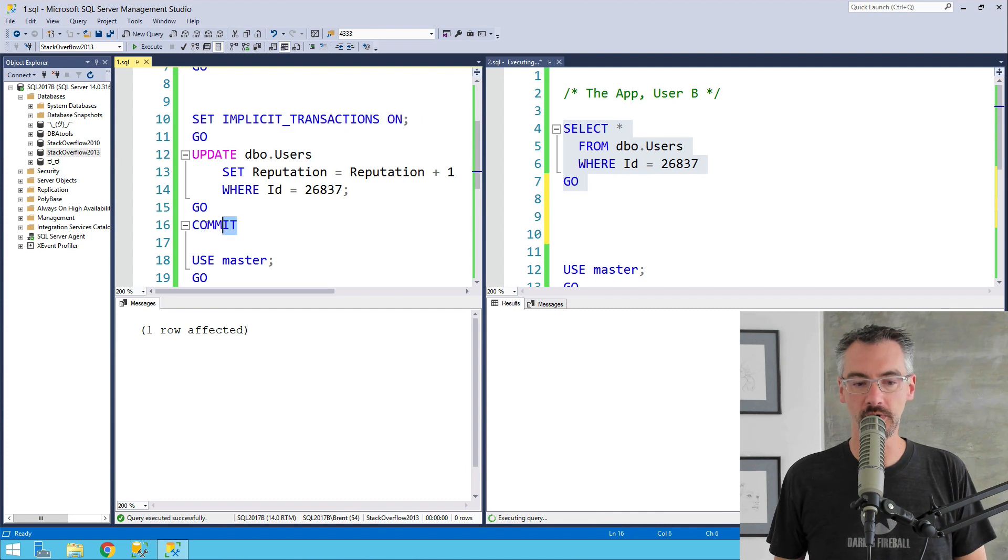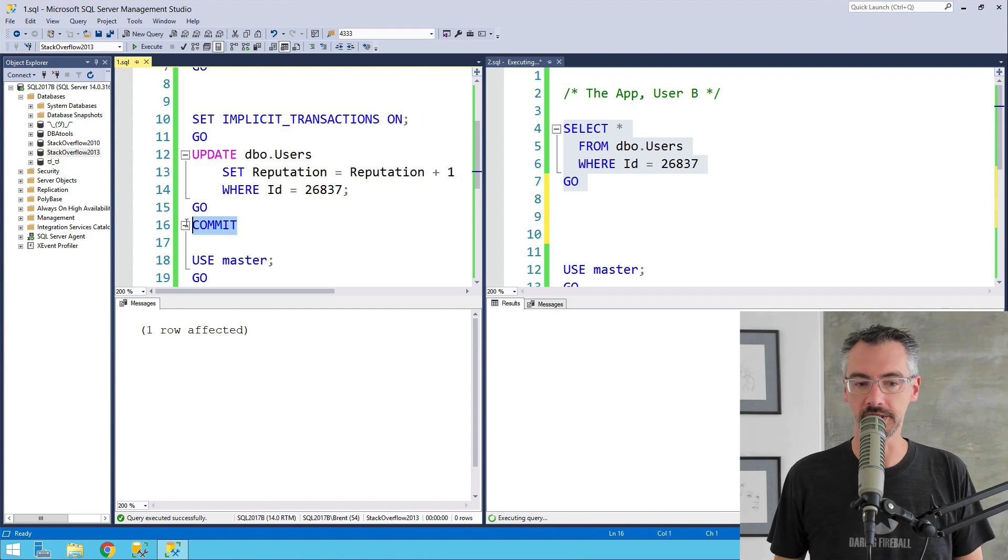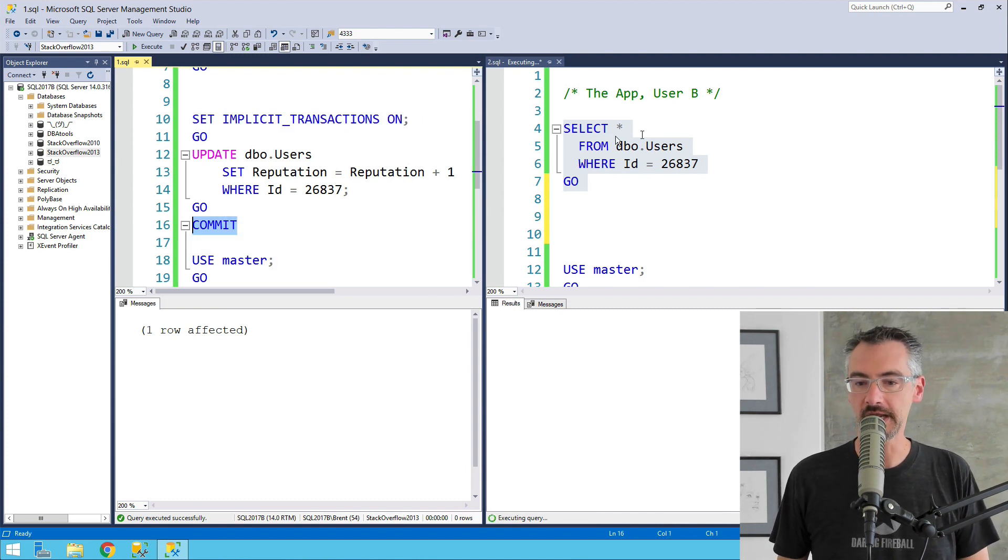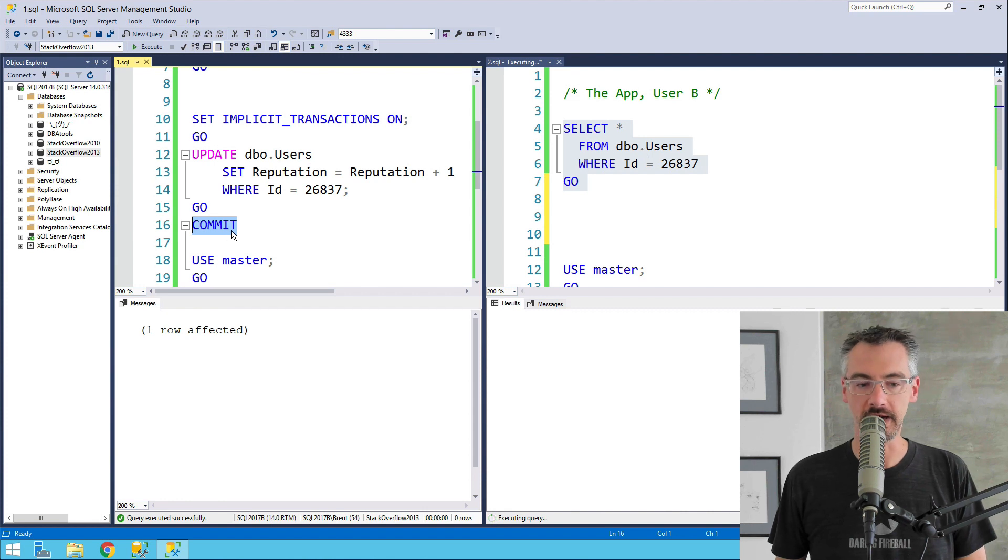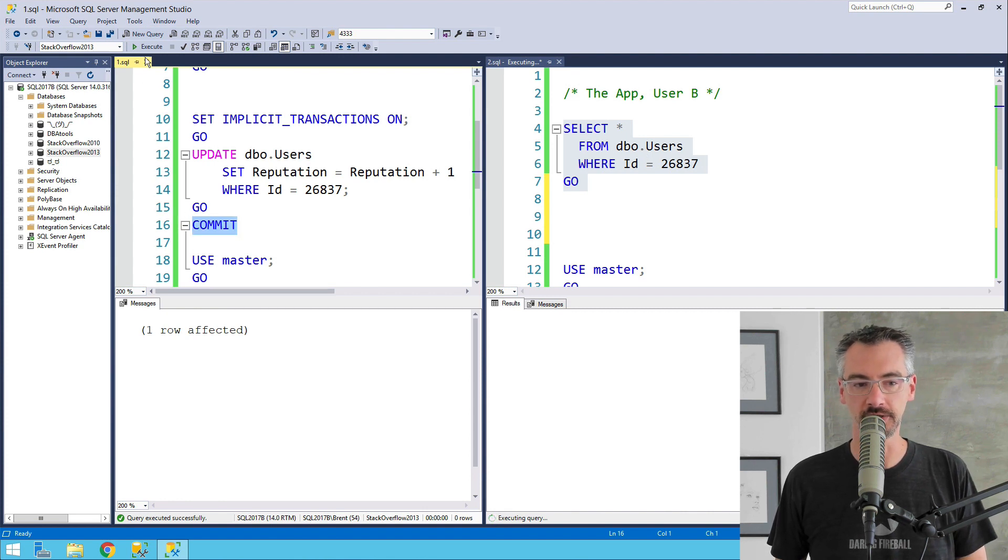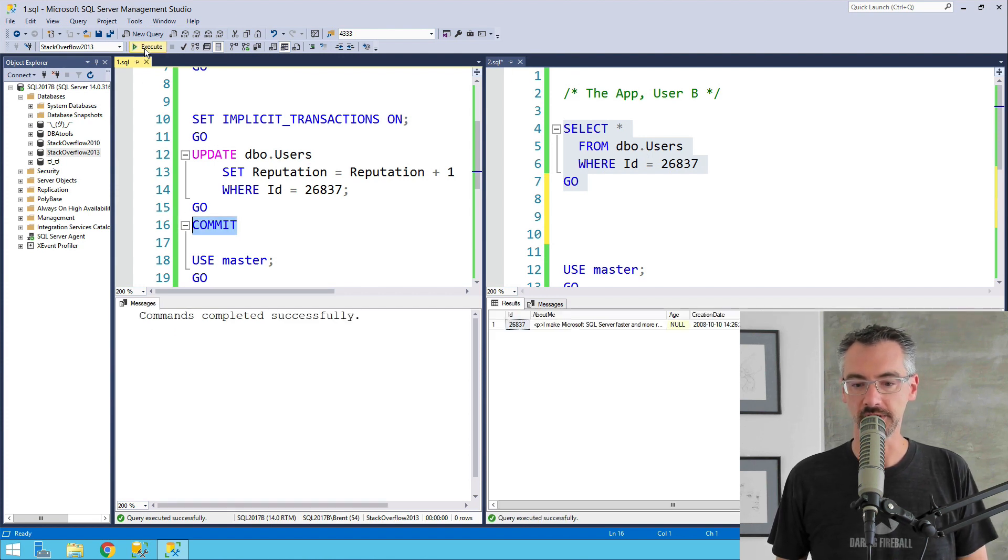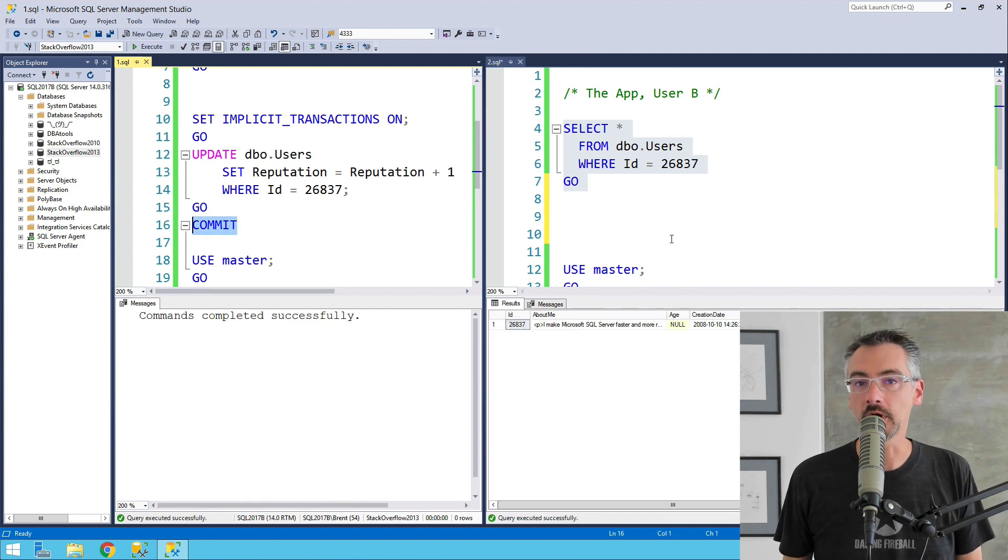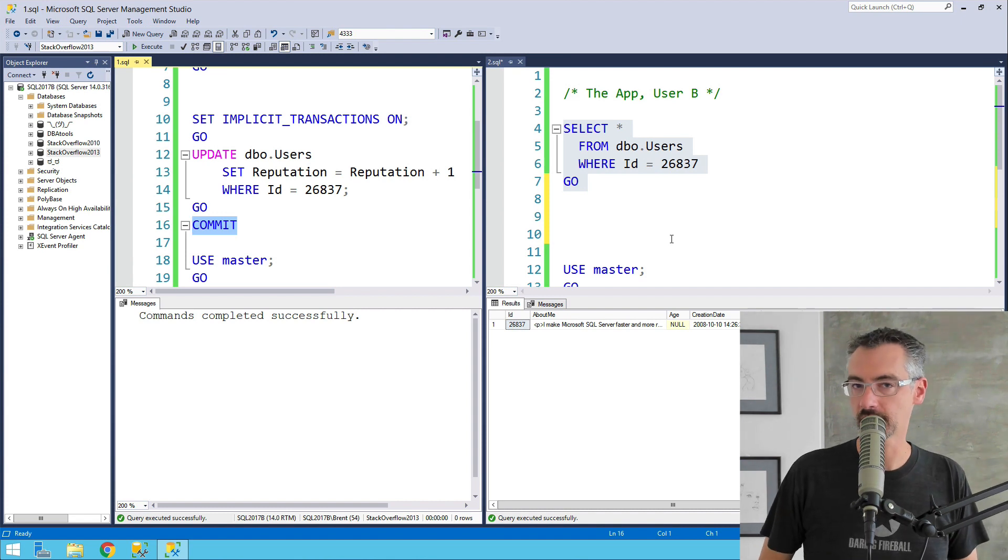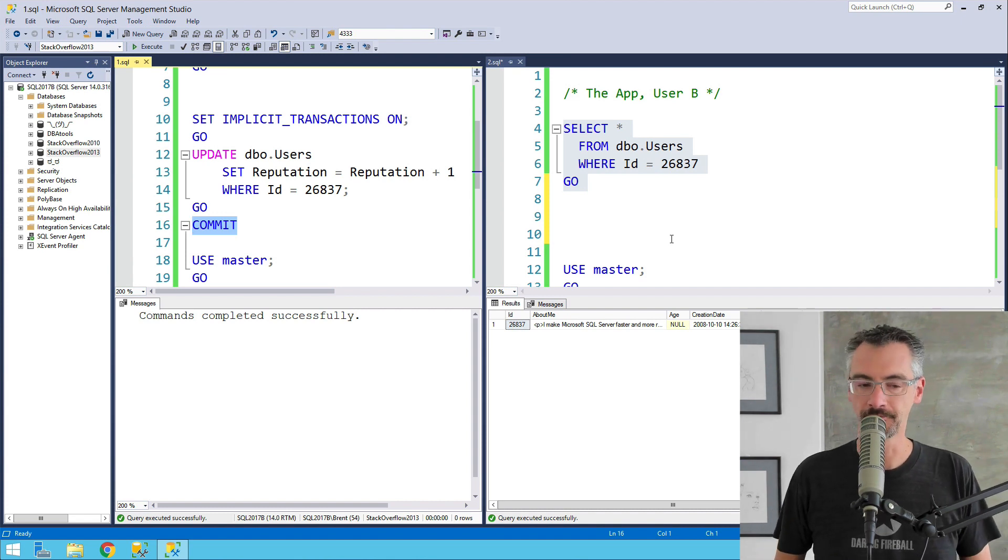Whenever it goes and runs this commit later, you're going to notice that as soon as I run this commit, immediately over on the right-hand side, the select is going to finish. But that poor select is in a world of hurt until my implicit transaction finishes.